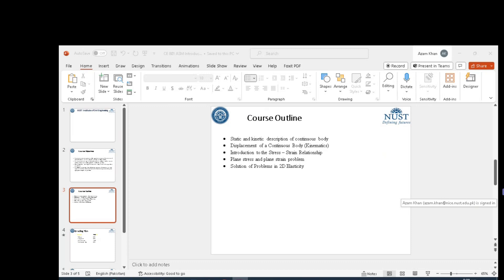In elementary theory of mechanics, we had a very well-known engineer's beam theory formula which was stress equals MY over I. That equation was used for finding out stresses and the main assumption based on which that equation was derived was that plane section remained plane.